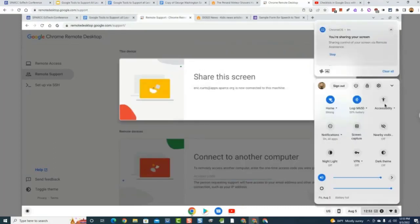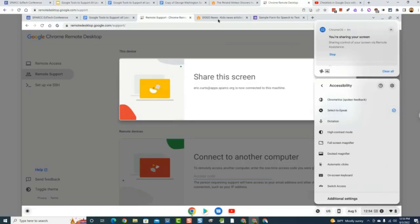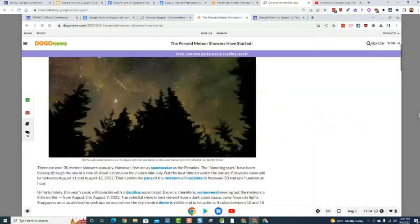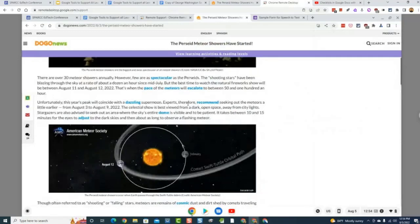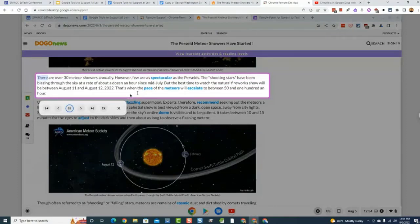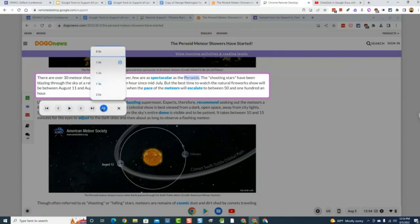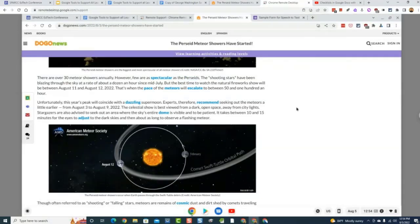I can go to accessibility and choose Select-to-Speak. With that chosen, I can go to something like Dogo News and have my Chromebook read content aloud. I click on the Select-to-Speak button, drag a box around the text, and it reads it aloud. You can also jump forward and backwards between sentences and paragraphs and change the speed. To change the voice, you have to dig into the settings, but then you can pick different voices. That's just built right into the Chrome operating system.